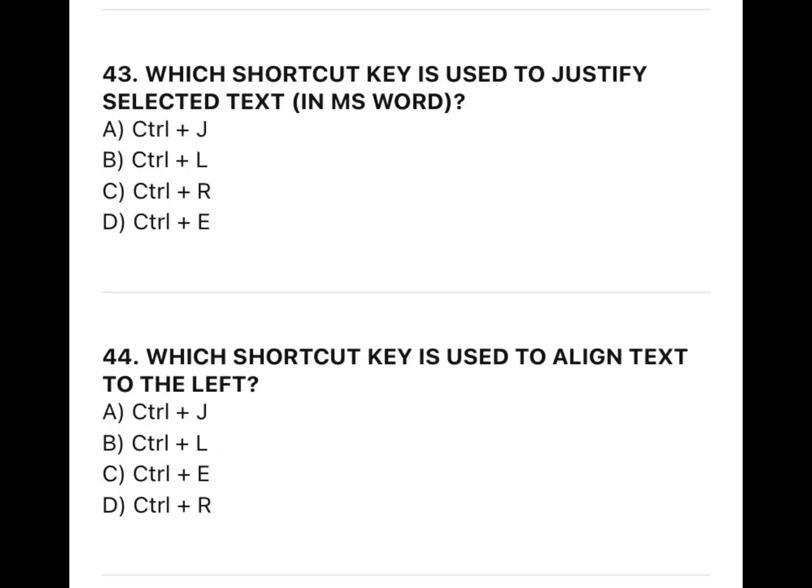43. Which shortcut key is used to justify selected text in MS Word?